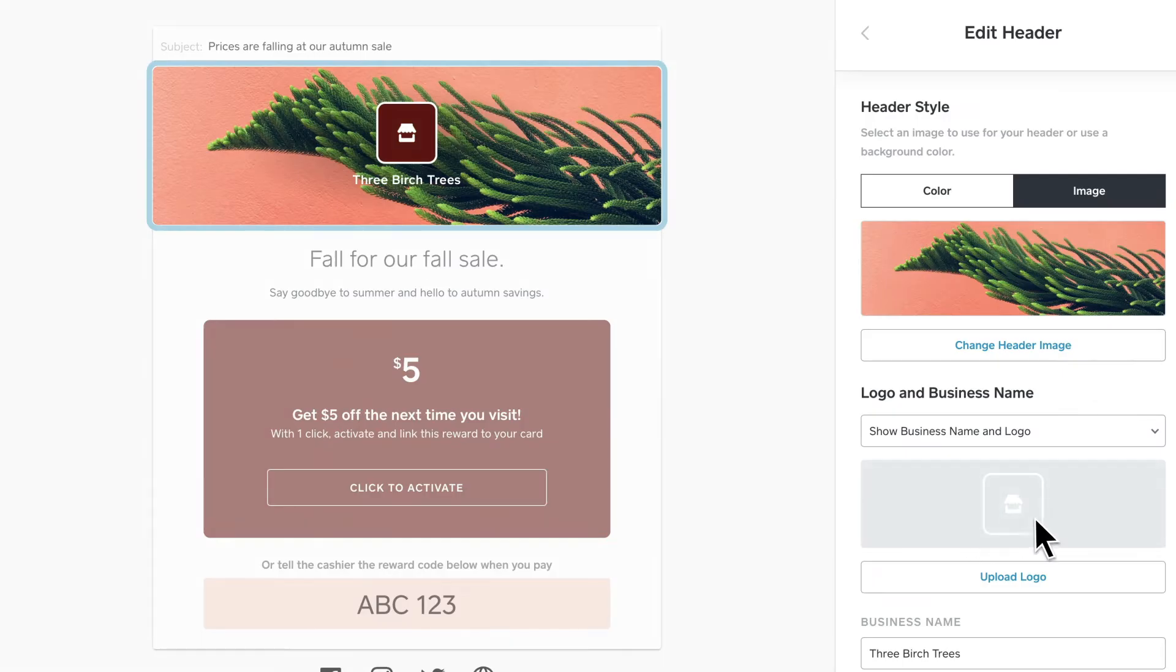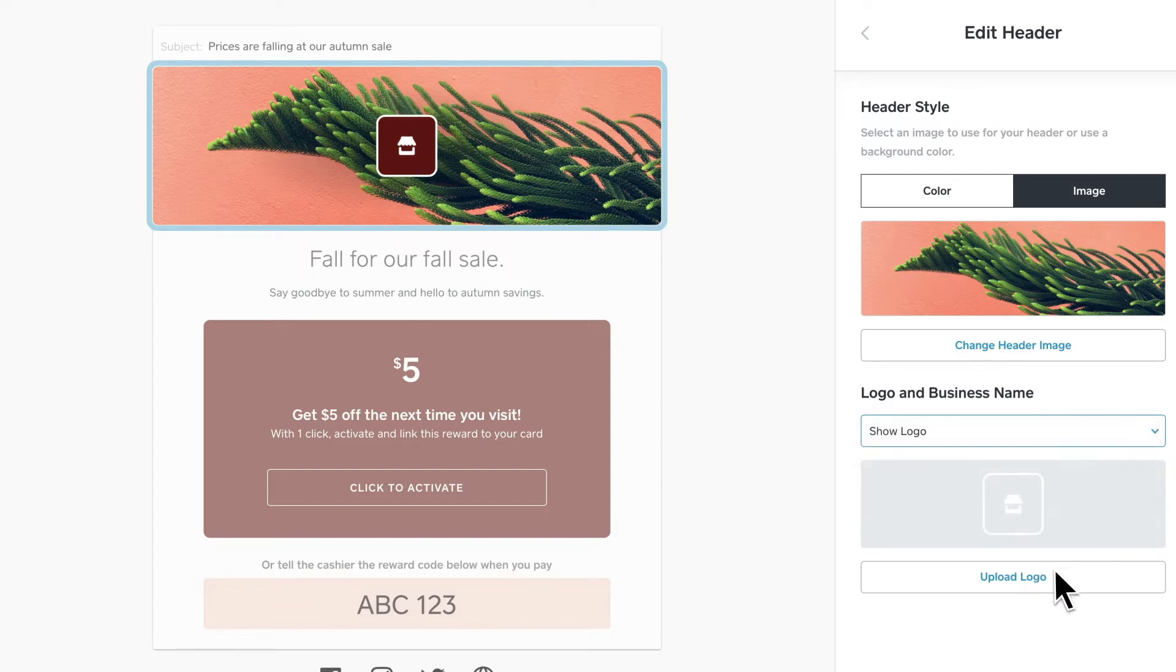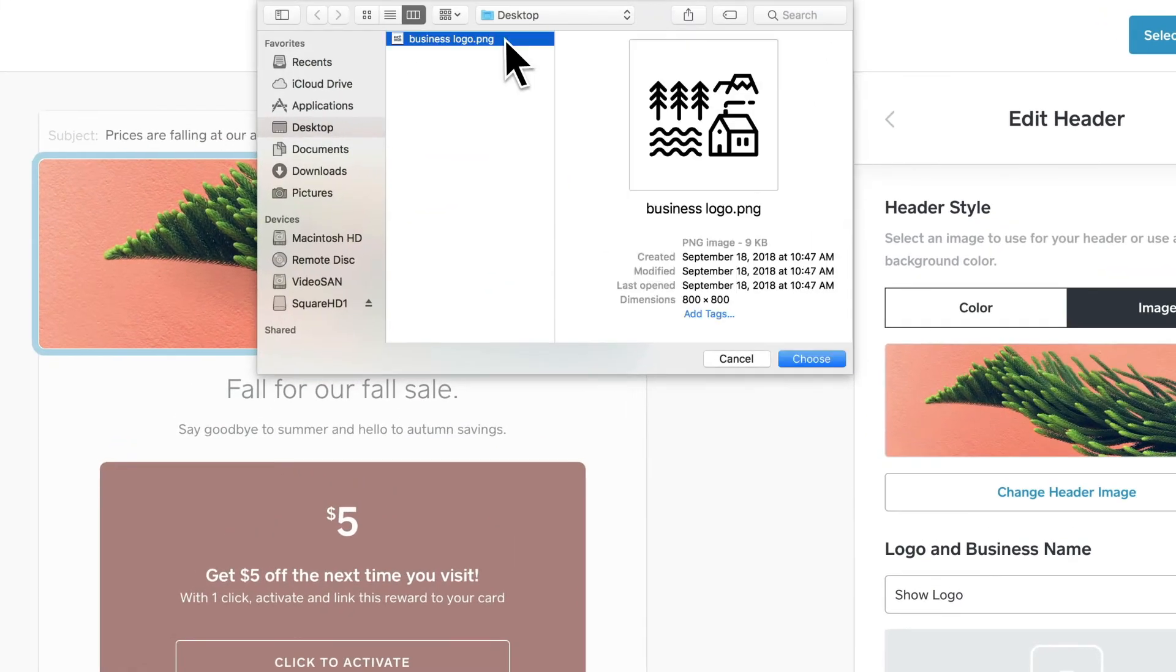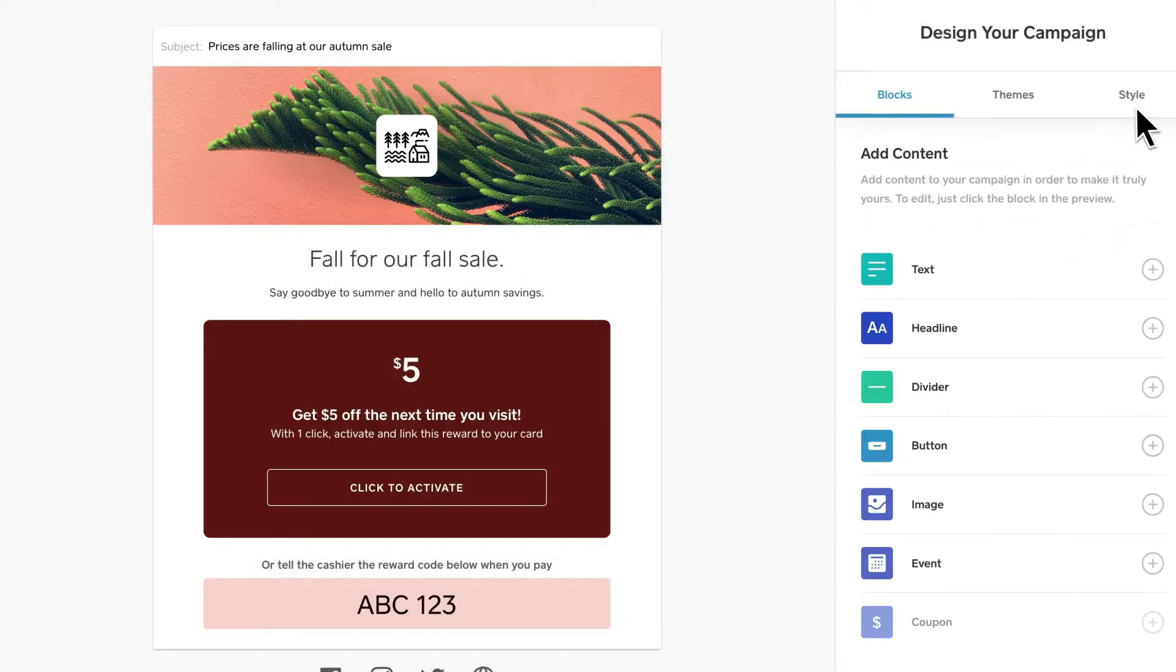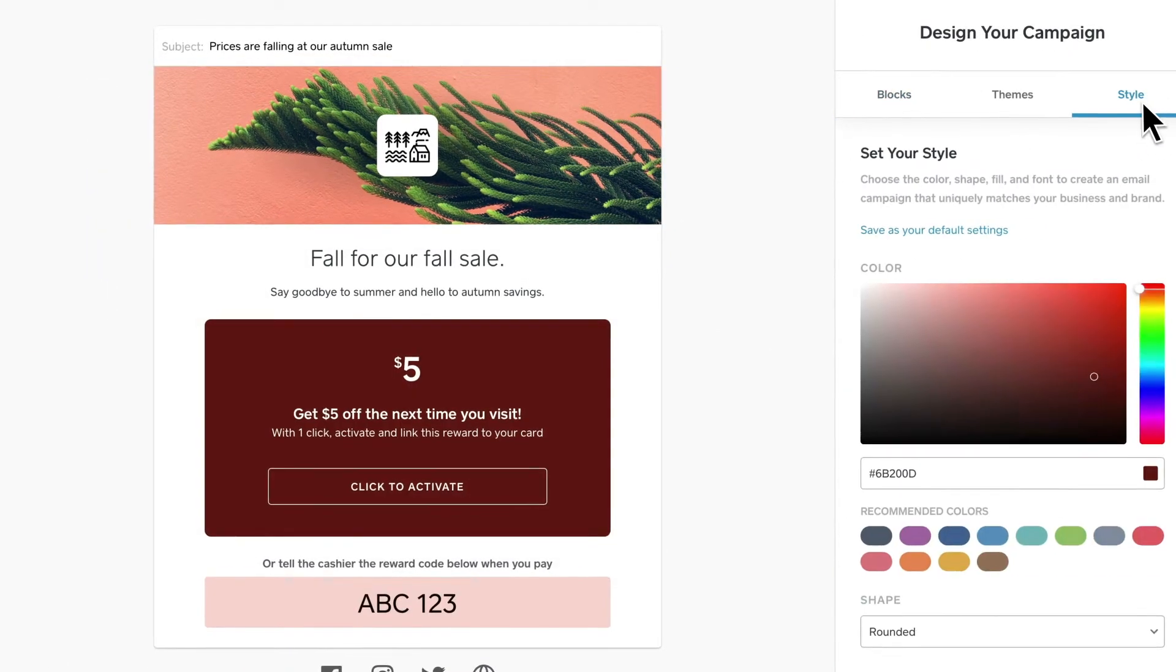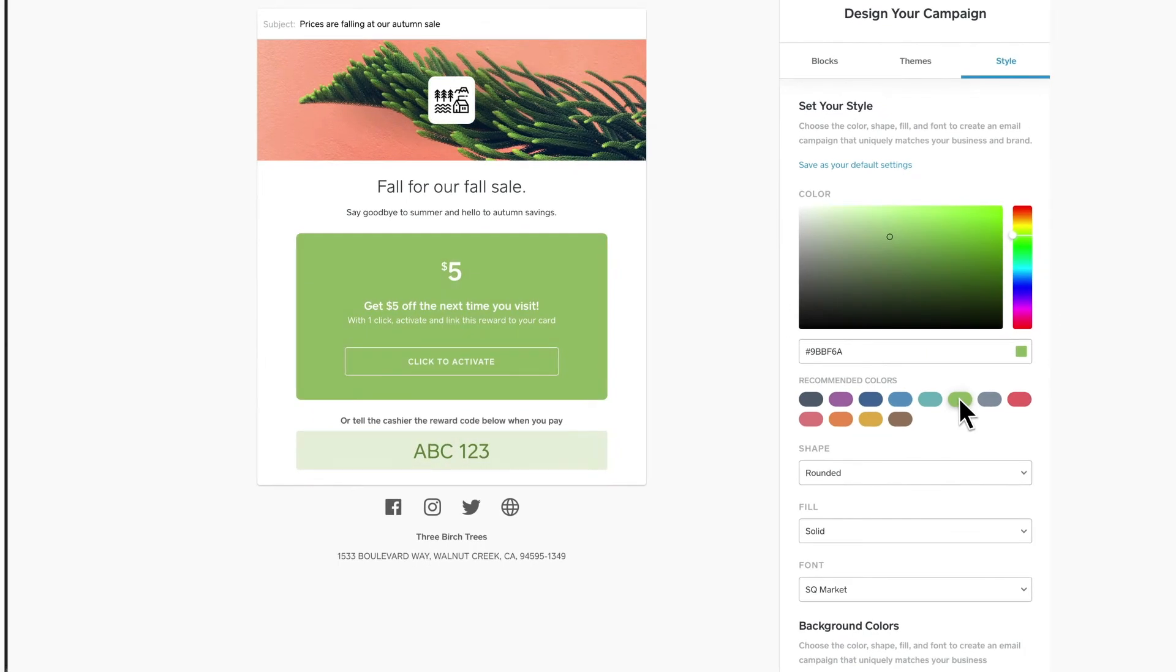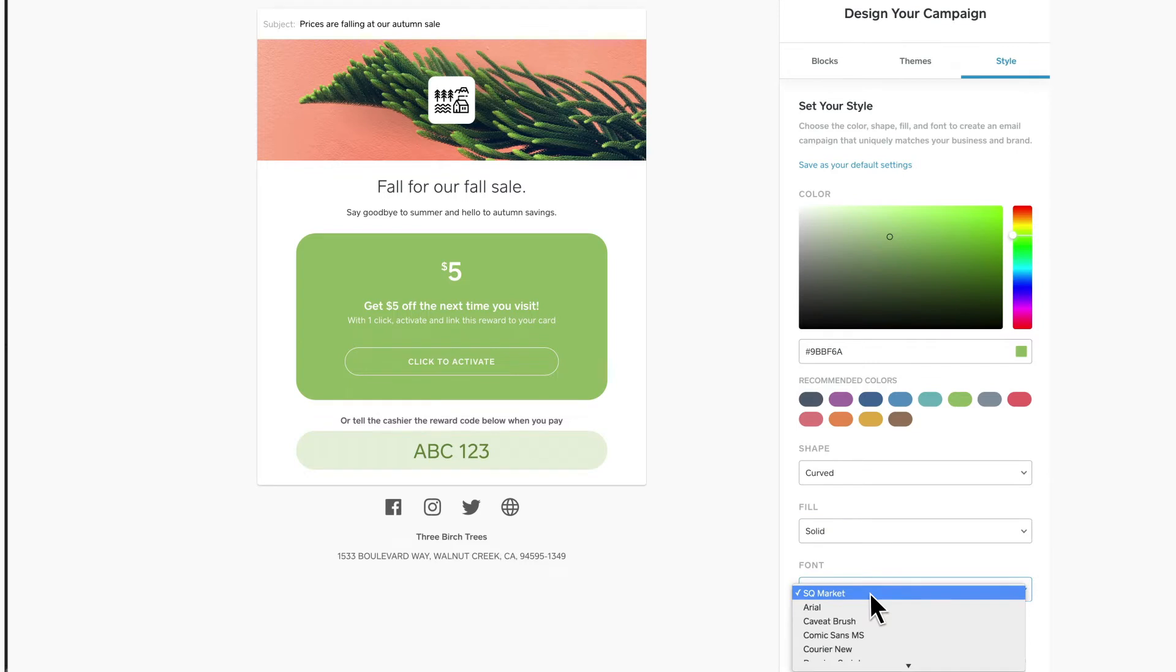Then, choose how you want your business name to be displayed and add your logo. Go a step further and customize the colors, shape elements, and fonts to match your brand.